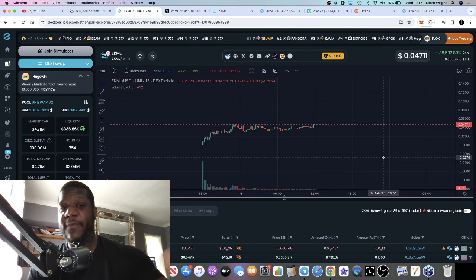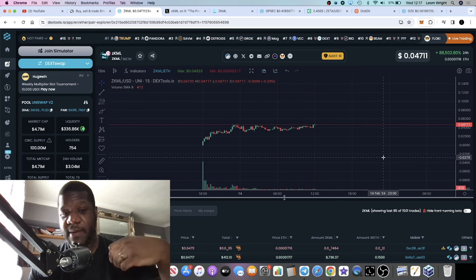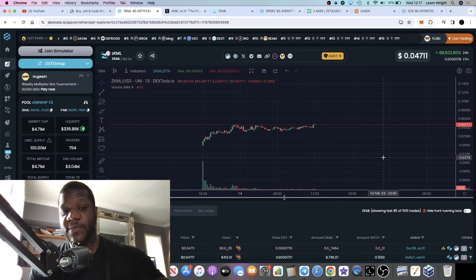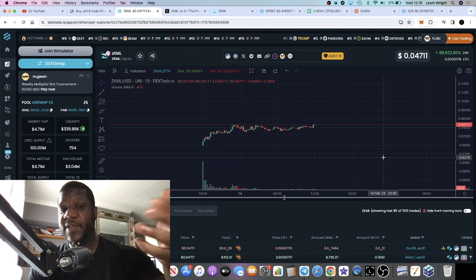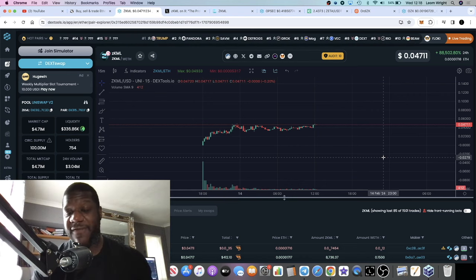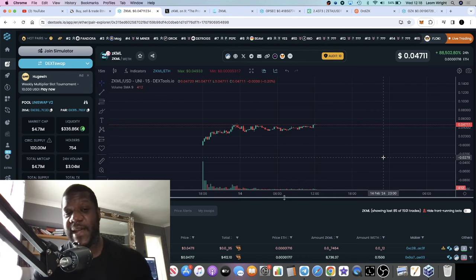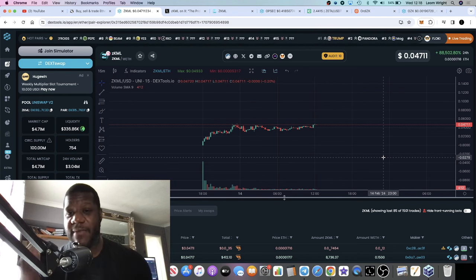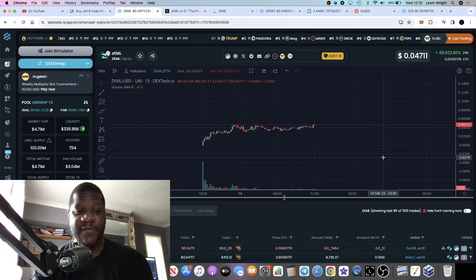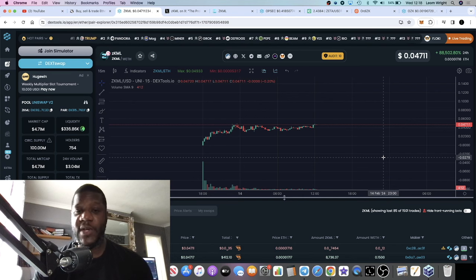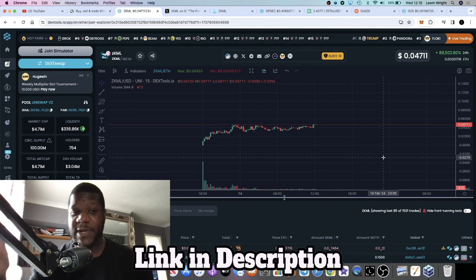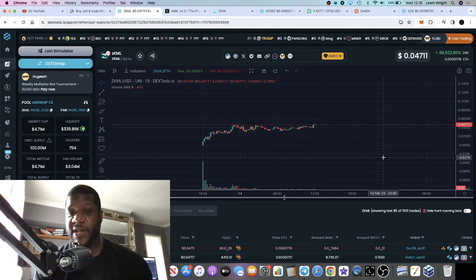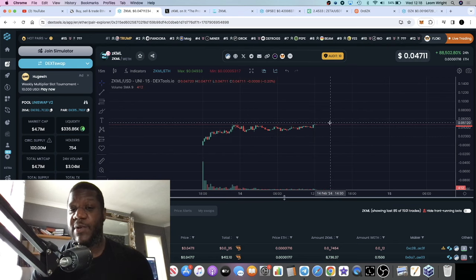You have the Starknet airdrop and the ZK Sync Era airdrop. The whole ZK narrative has potential to pump anything with ZK in its name. The ZK EVM narrative is bullish in my opinion - lots of potential for short-term gains as well as long-term gains considering where we are at in this bull market.